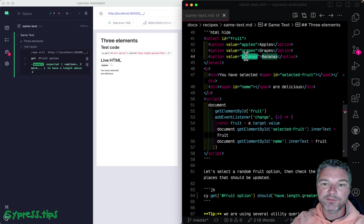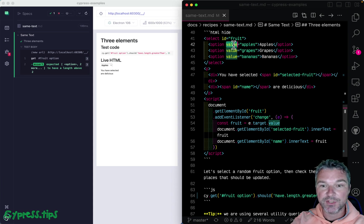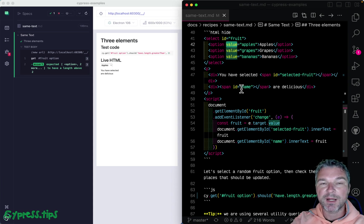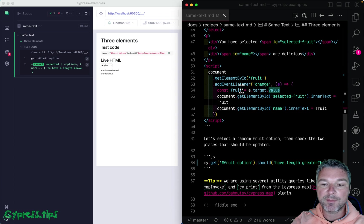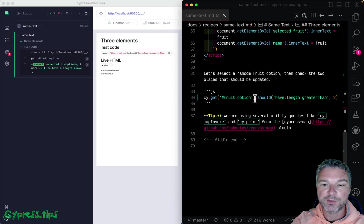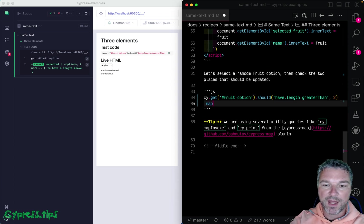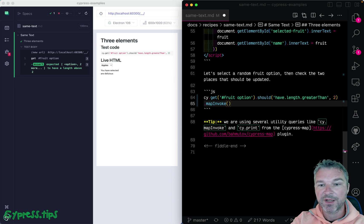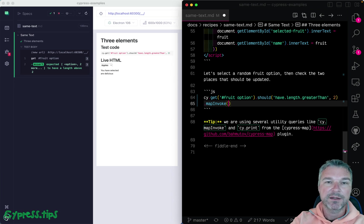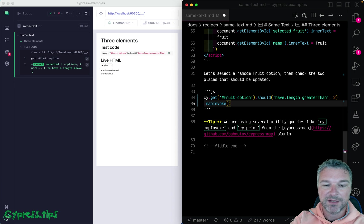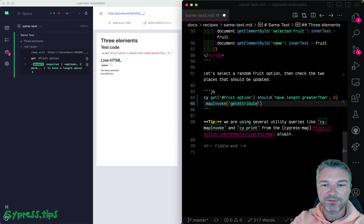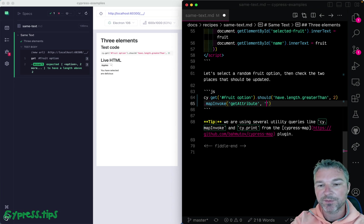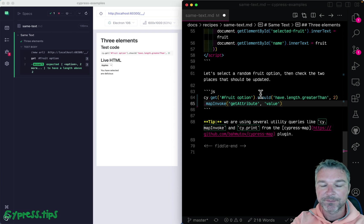Both values are from the attribute value from each element. I will use my Cypress map plugin, which provides a map invoke command. It's a query command where you invoke a particular method by name, get attribute in this case. And then you can provide arguments like value.